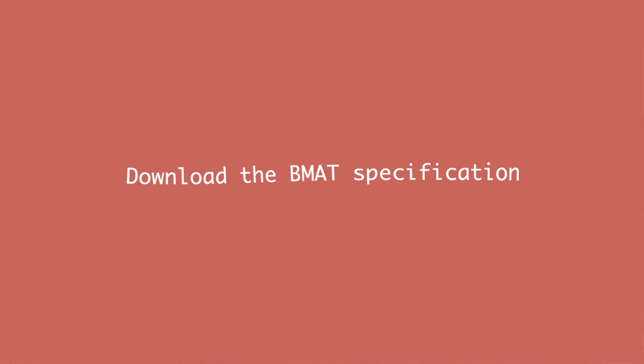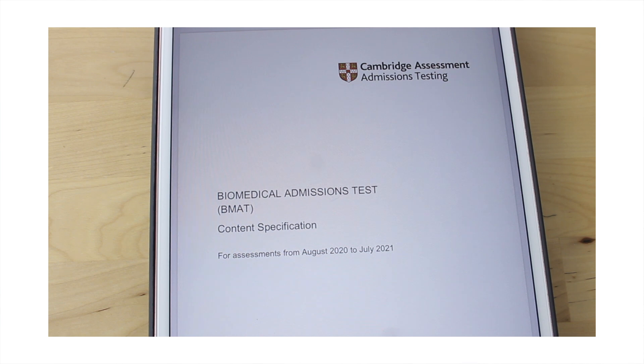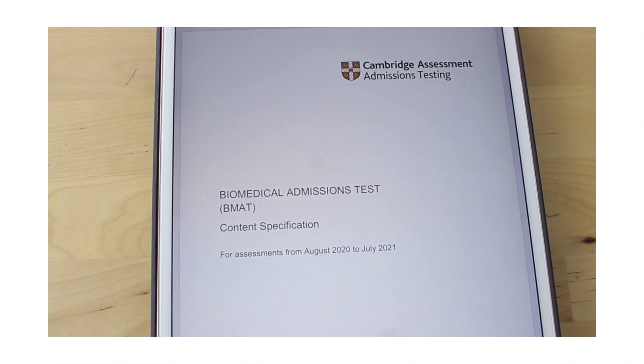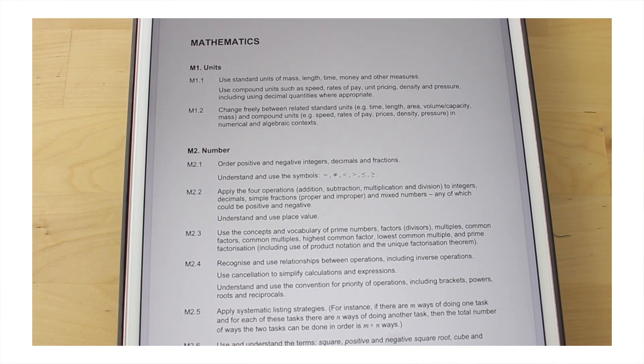Before you start revising for this section — before you start doing past papers or buying books — there is one thing you need to do first: go on the BMAT website and download the BMAT content specification. It's just like your normal exam board specification, but it's really useful because it tells you exactly what you need to know for Section 2. It lists all the points you need to cover in your revision, so this is your first starting point, and as you revise you can tick things off.